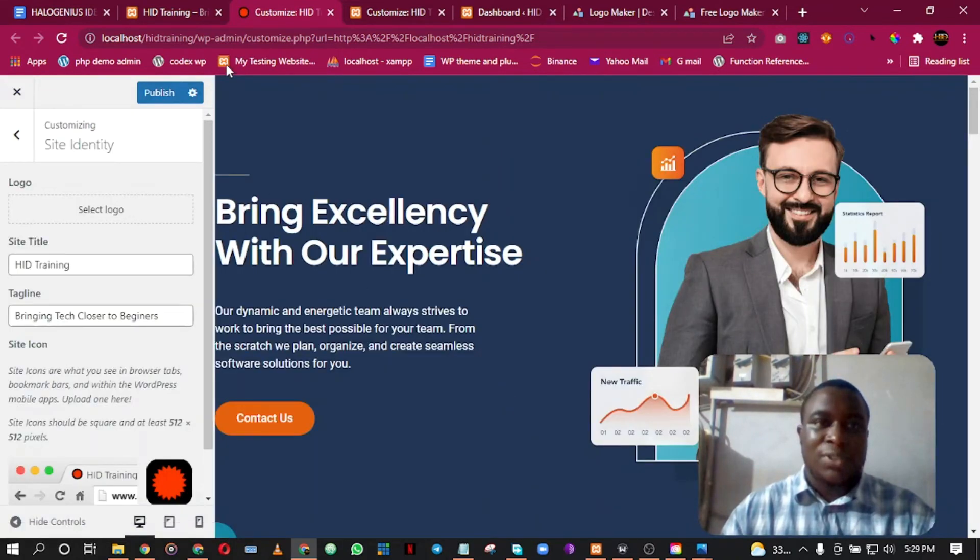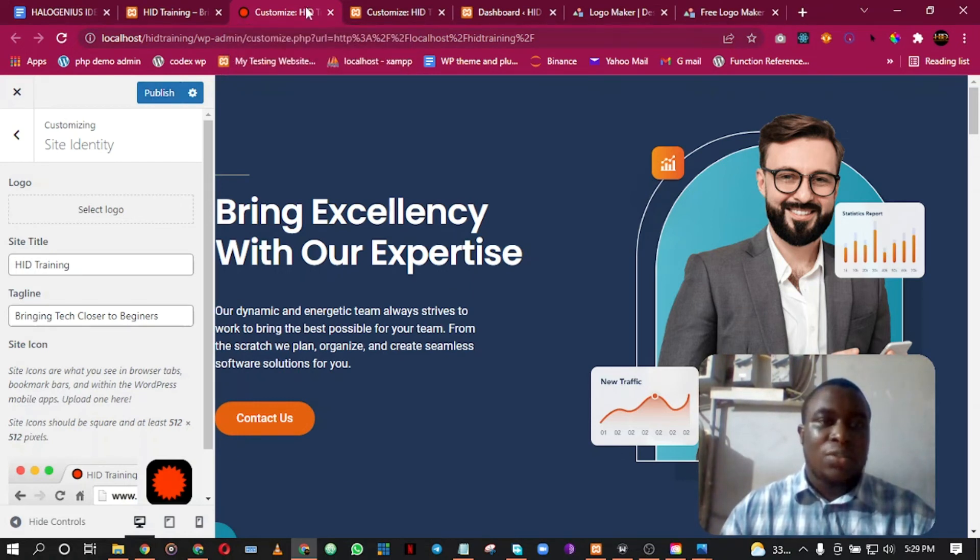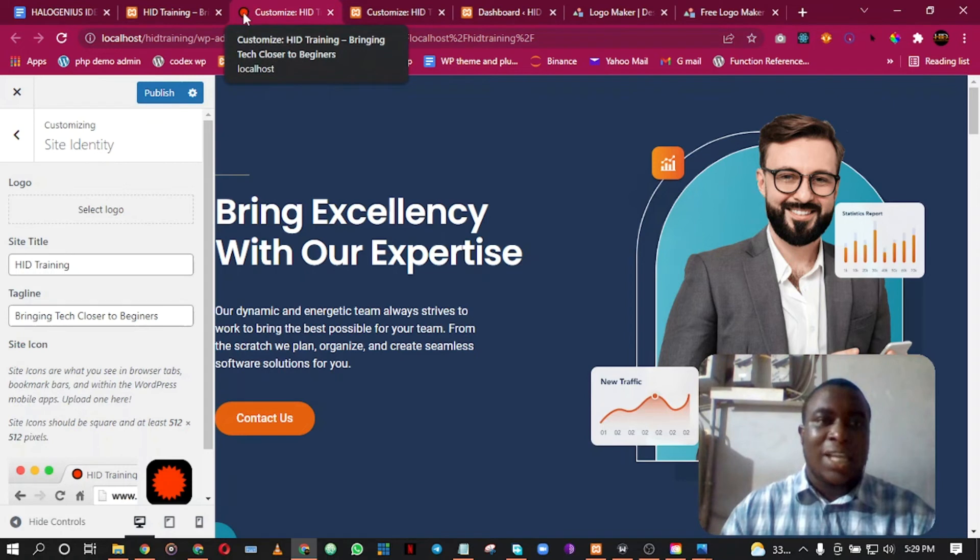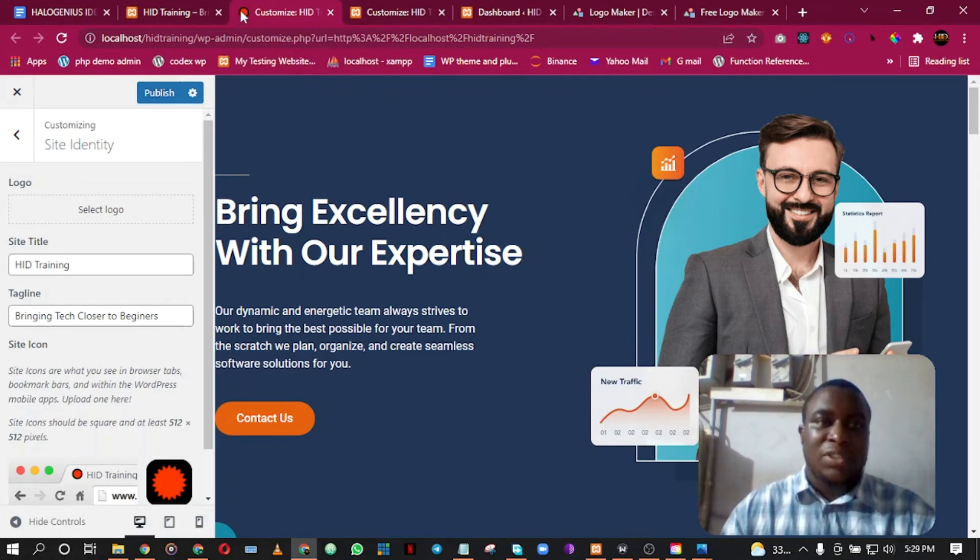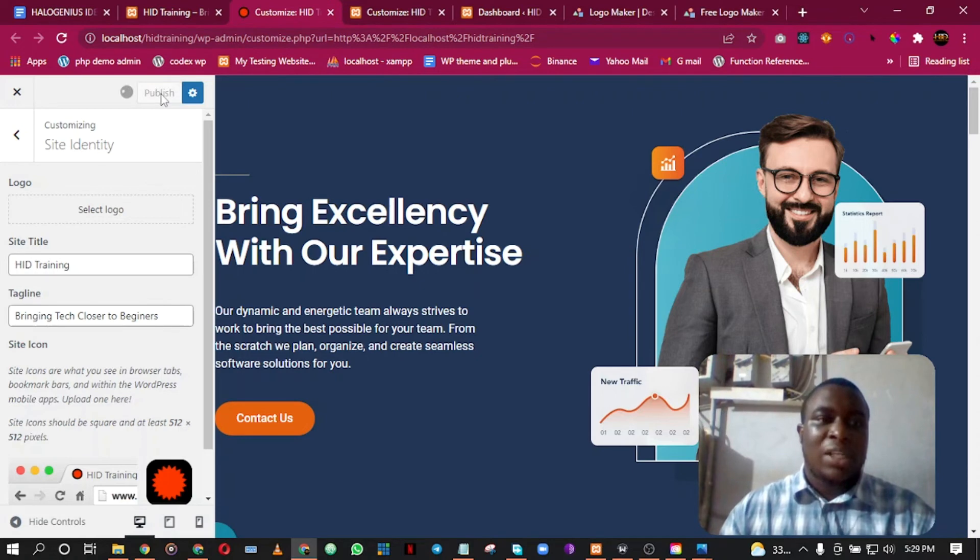So it has been changed, but this is just a preview. I have to publish it before this will be permanent - this is a temporary change. If I click on Publish, then it is set.